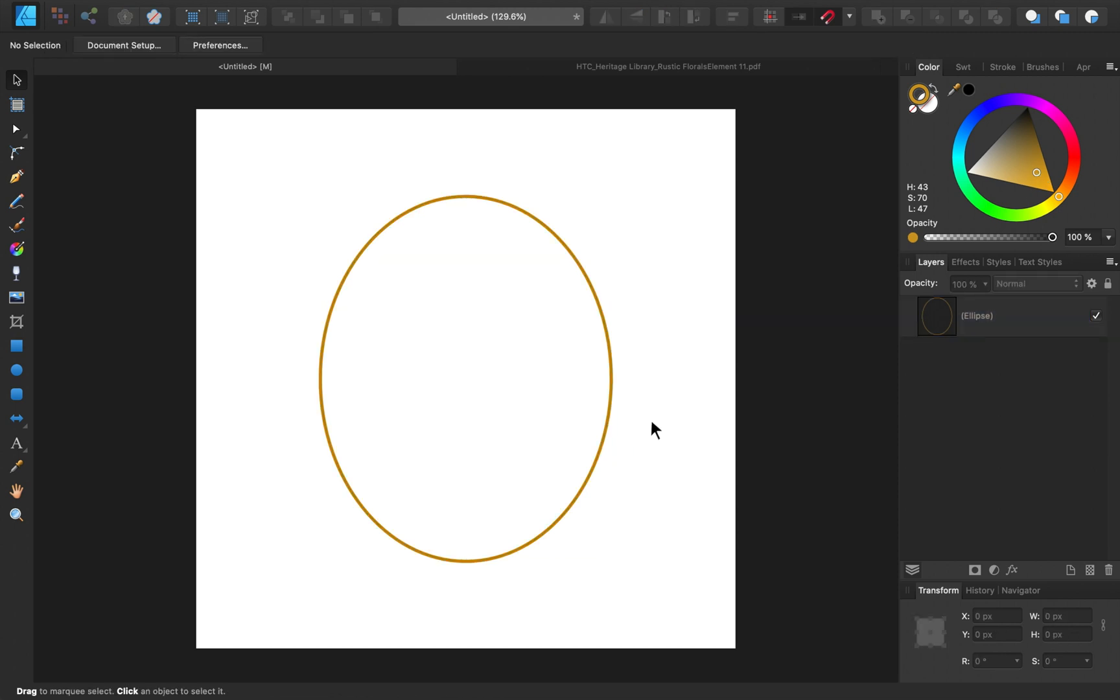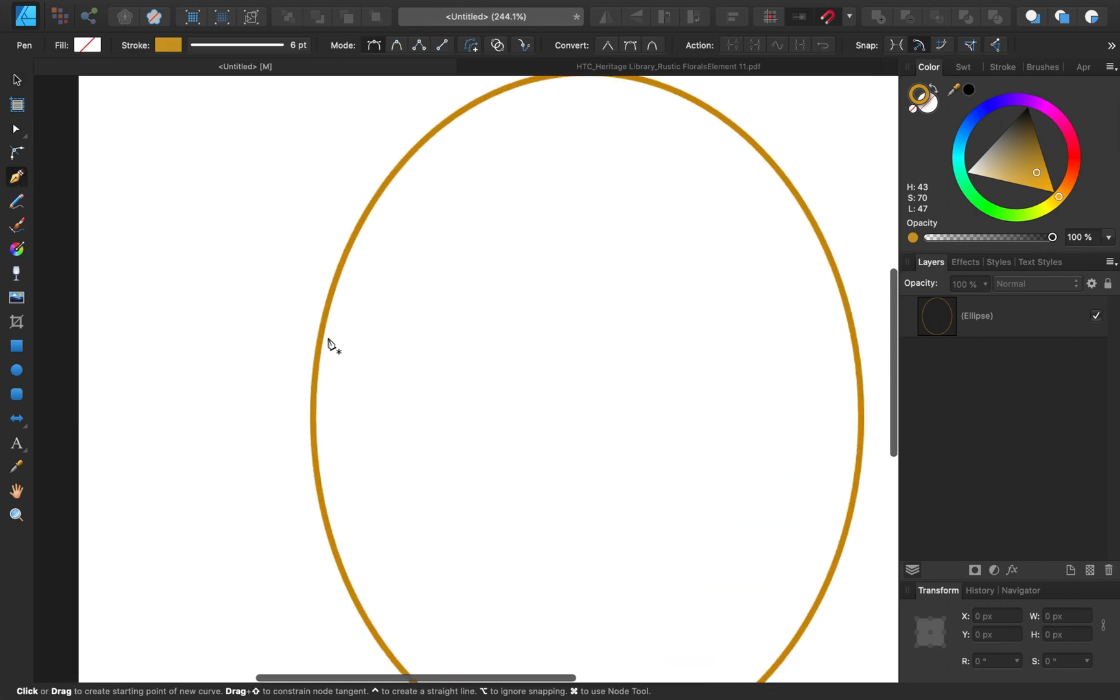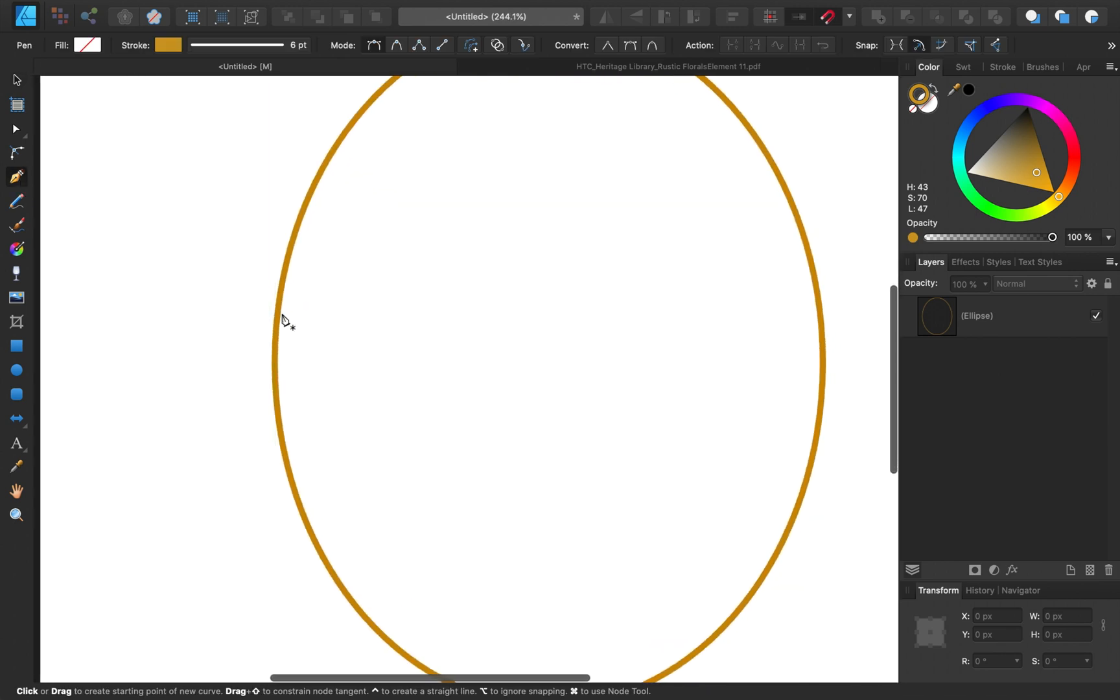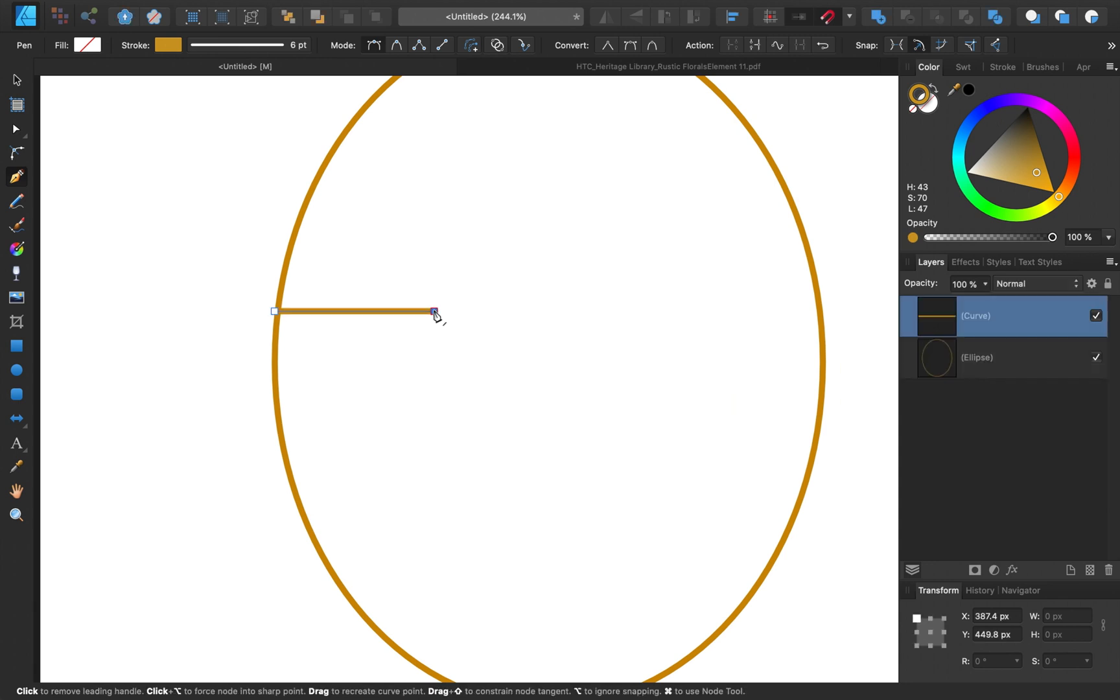So next I'm going to add a few pen lines to this frame. To do that I'll select the pen tool. Then zooming in, I'm just going to click, then I'll hold down shift, and click again. By holding down shift you'll be creating a pen line in a perfect straight line.